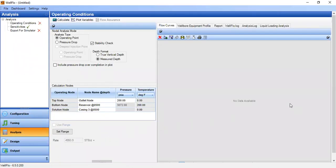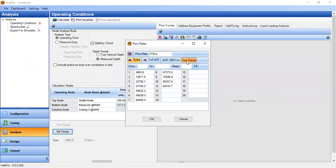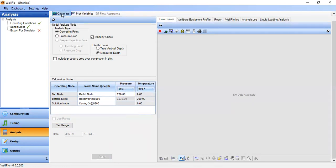In nodal analysis mode we want to find the operating point — stability check is checked. The outlet node is the wellhead pressure at 200 psia, and the bottom node is at the reservoir. Solution node is at casing 3 at the bottom hole. We use auto range, click apply, and calculate.